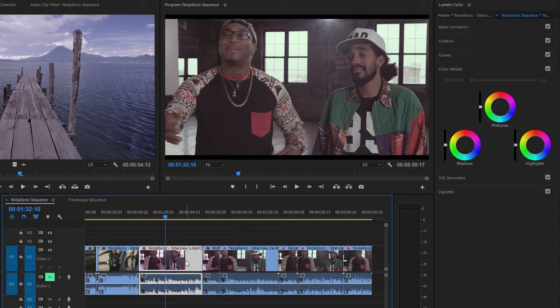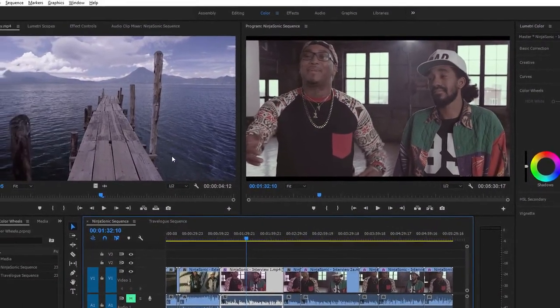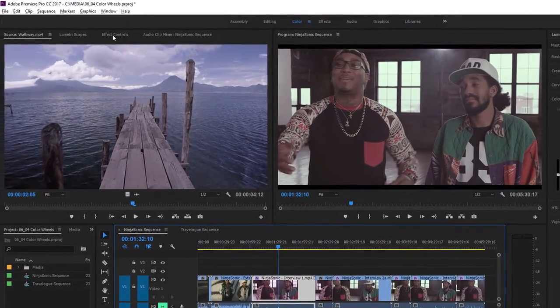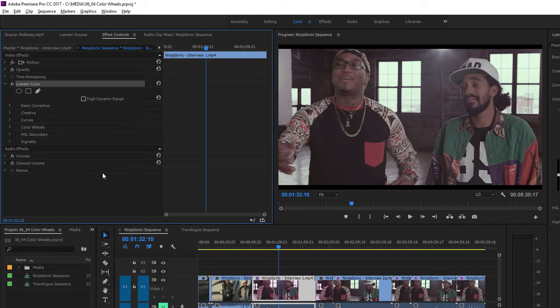I'm going to remove that effect by single-clicking on the clip to select it, and I'm going to go to the Effect Controls panel. I'm going to select the effect and press Delete.